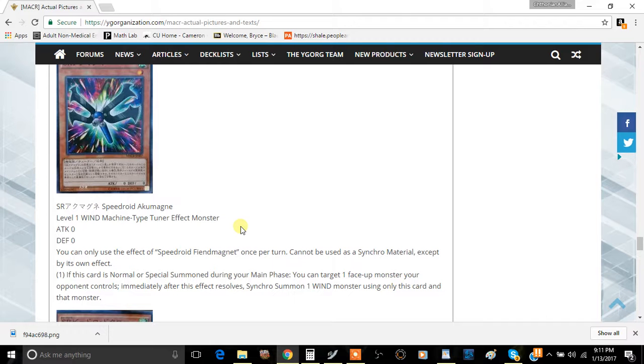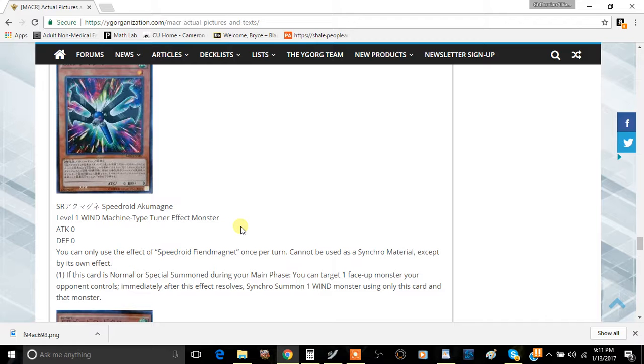you're going to be playing this in Speedroids, maybe not at three like I'm foolishly assuming for Machine Duplication, but you might be playing this card at probably like one, maybe two. It's